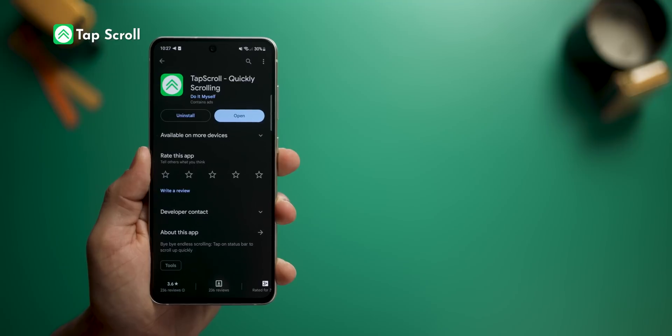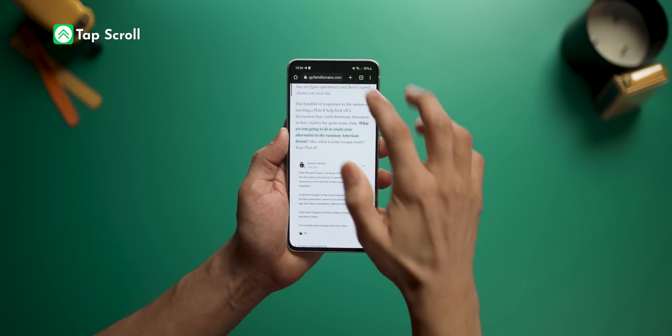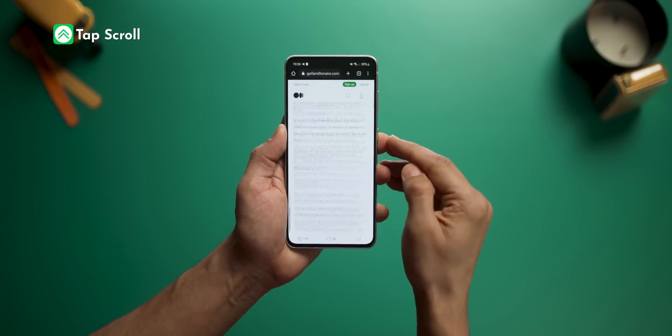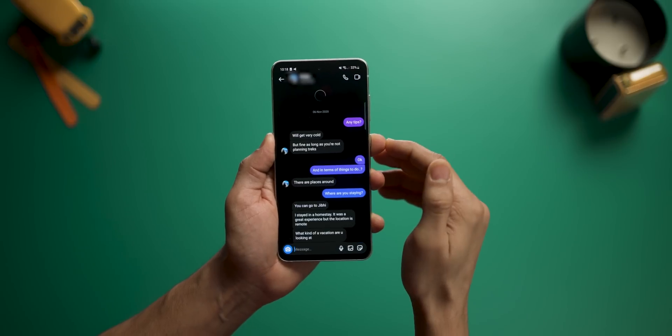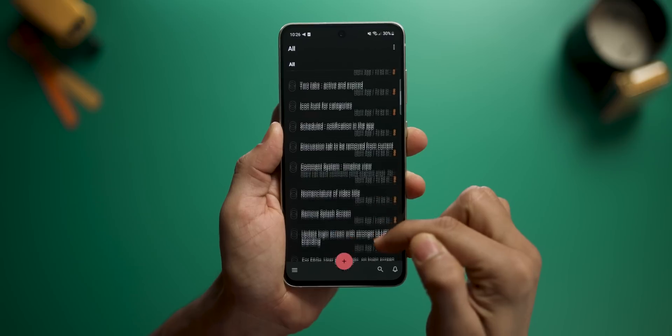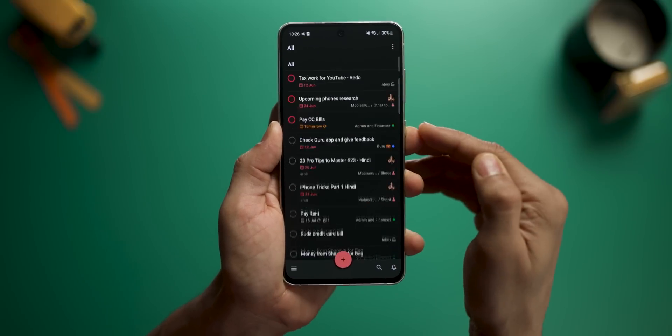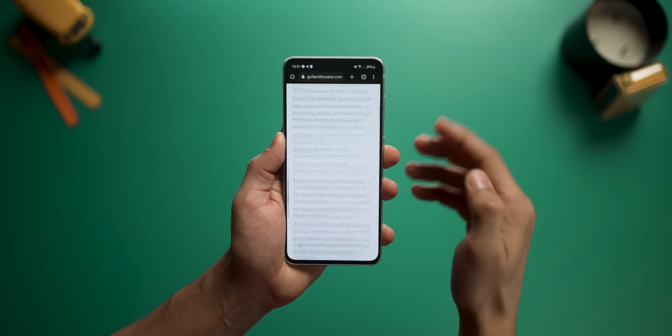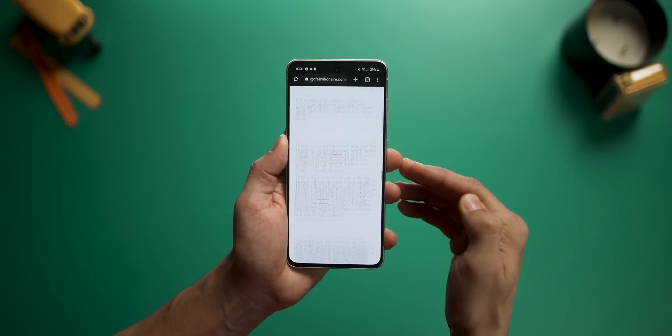On the iPhone, it's very easy to reach the top of a page — you just tap at the top and it scrolls up right to the top. You can get the same functionality on Android with an app called Tap Scroll. Whether it's an article, a chat, or scrolling through Instagram, it works everywhere. You can even double tap to go to the bottom of the list.